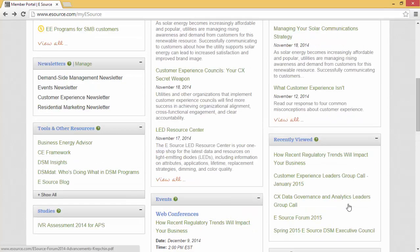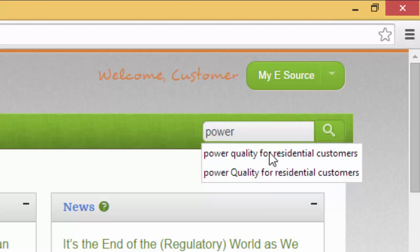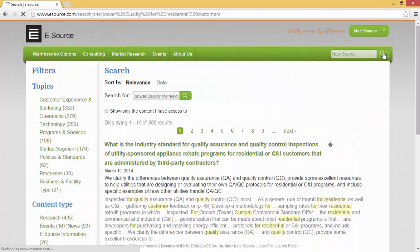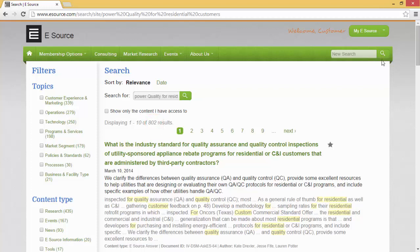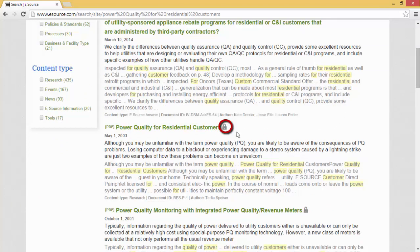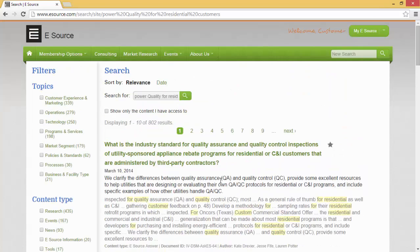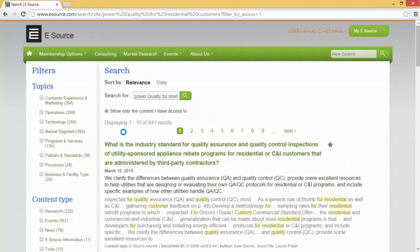Let's get to the real meat and potatoes — let's do a search. I'm going to do a search on power quality for residential customers. It looks like we have 802 results. All searches are defaulted by relevance, but can also be sorted by date. You'll notice on some results a little lock icon, which means that piece of content is not permissioned to any of the services you currently subscribe to. If you go to the top of the page and check 'show only the content I have access to,' it will refresh the page and reduce results from 802 to 641.